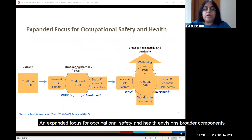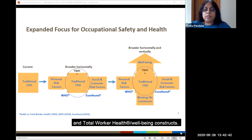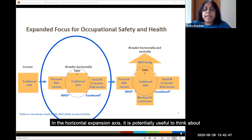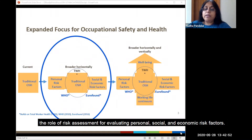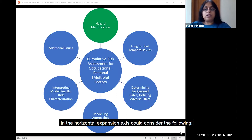An expanded focus for occupational safety and health envisions broader components to incorporate personal, social, and economic risk factors and working life continuum and total worker health well-being constructs. In the horizontal expansion axis, it is potentially useful to think about the role of risk assessment for evaluating personal, social, and economic risk factors. A cumulative risk assessment approach to multiple risk factors in the horizontal expansion axis could consider the following.